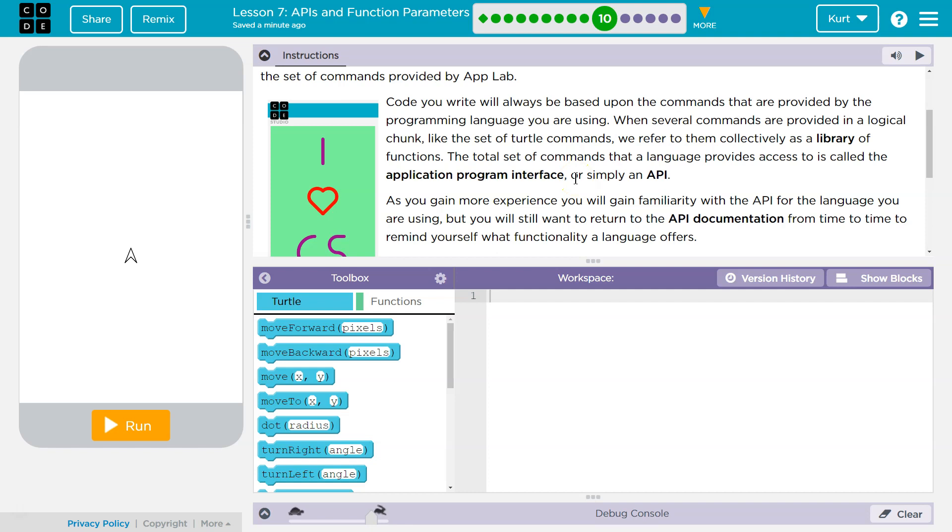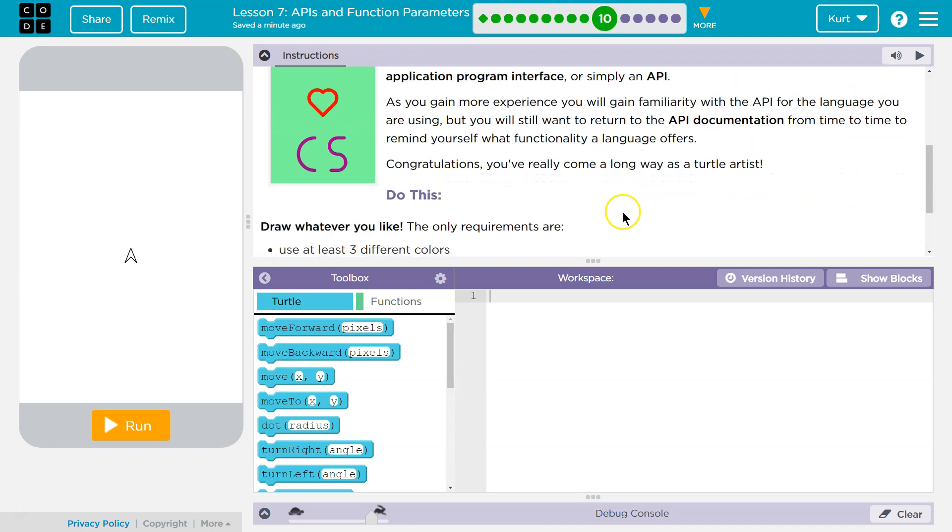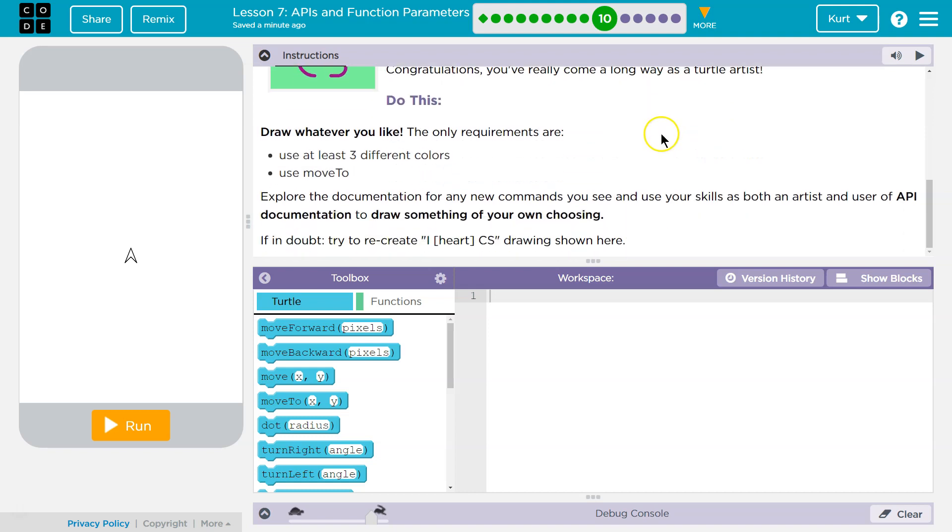The total set of commands that a language provides access to is called the Application Program Interface, or API. As you gain more experience, which we will, you will gain familiarity with the API for the language you are using. But you will still want to return to the API documentation from time to time to remind yourself of what functionality a language offers. Congratulations, you've come a long way as a Turtle artist. Thank you.